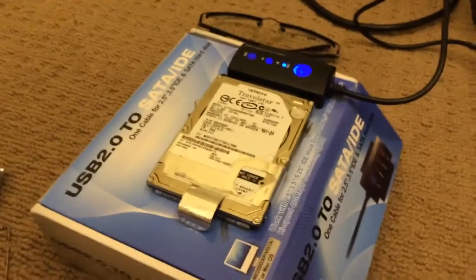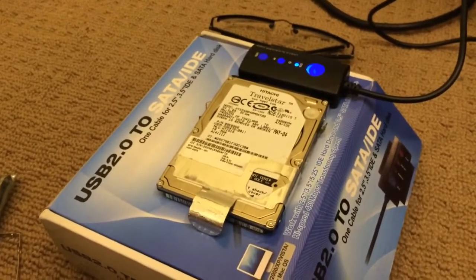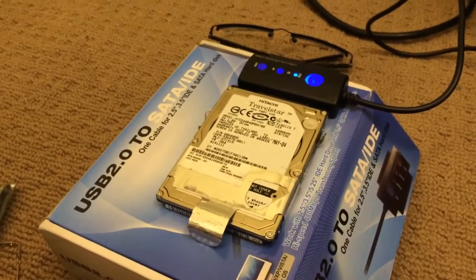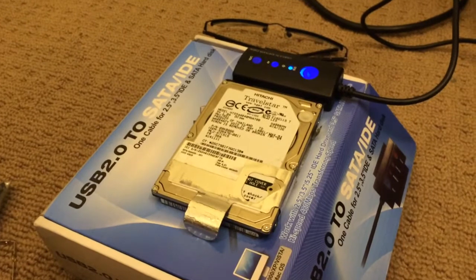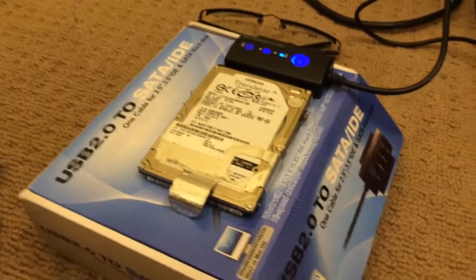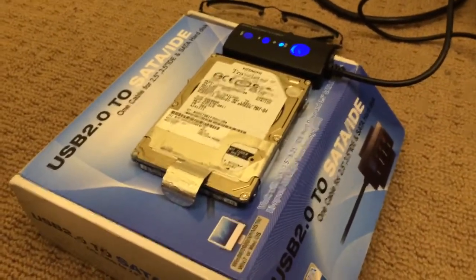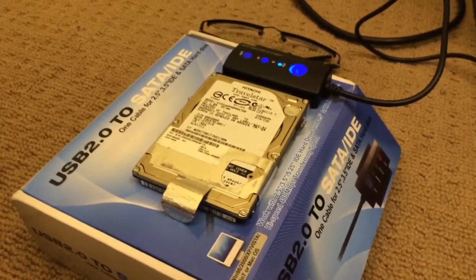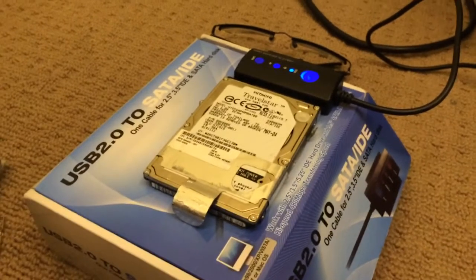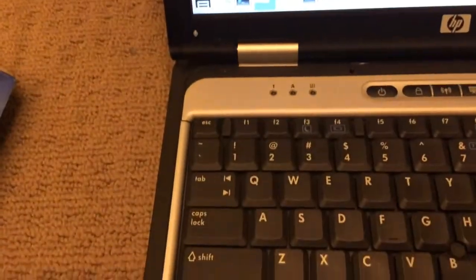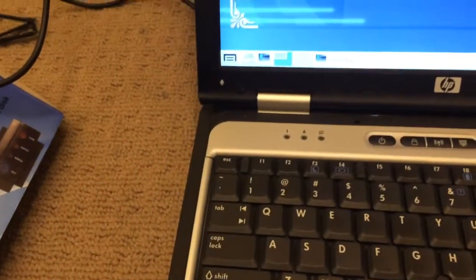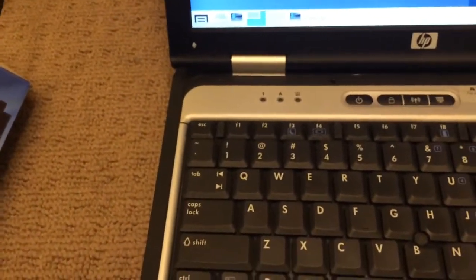So I'm in the process of cloning this 40 gigabyte Hitachi Travelstar, which has not been powered up since 2010-2011, to a 100 gig drive that is also a Hitachi Travelstar.